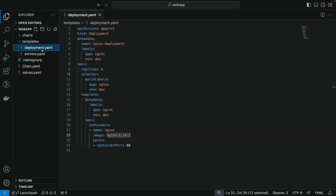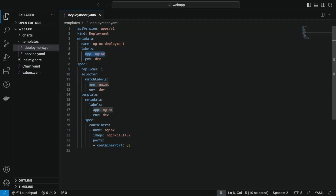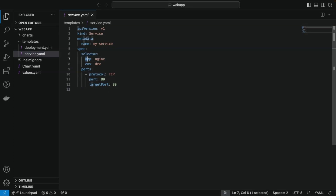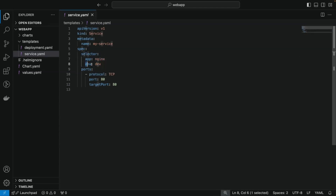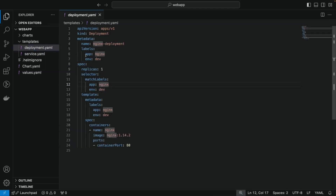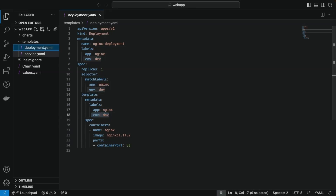If you look in the deployment file, the labels — app: nginx and env: dev — are being repeated three times in the file. Not just in the deployment file; if you look in the service file as well, we also need to provide the same labels in the selector section for creating the service related to the deployment. So the same labels are being repeated there as well — the label section is duplicated and repeated multiple times in both the deployment and service files.